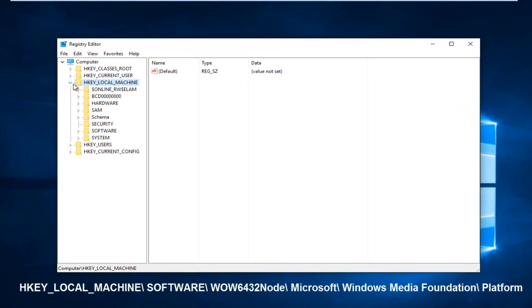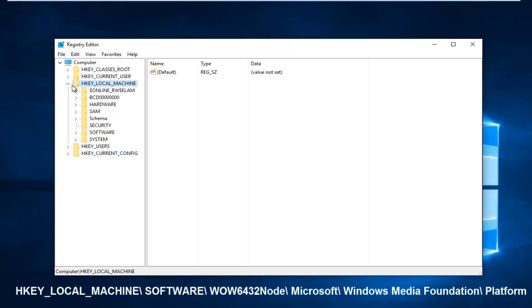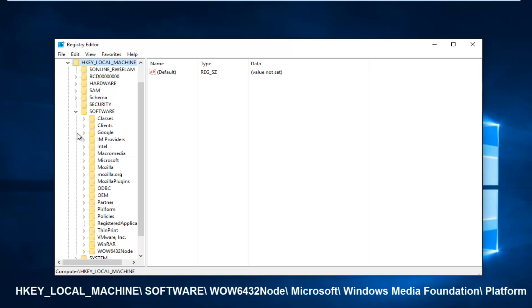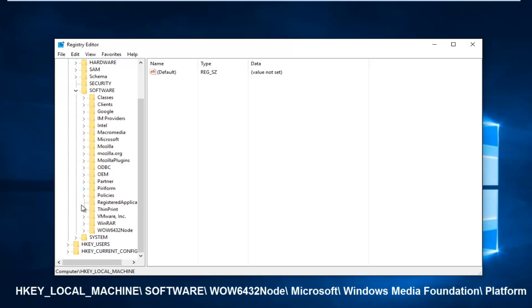Left-click on the little arrow next to HKEY_LOCAL_MACHINE, then the one next to software. Then you want to scroll down to get to WOW6432Node.